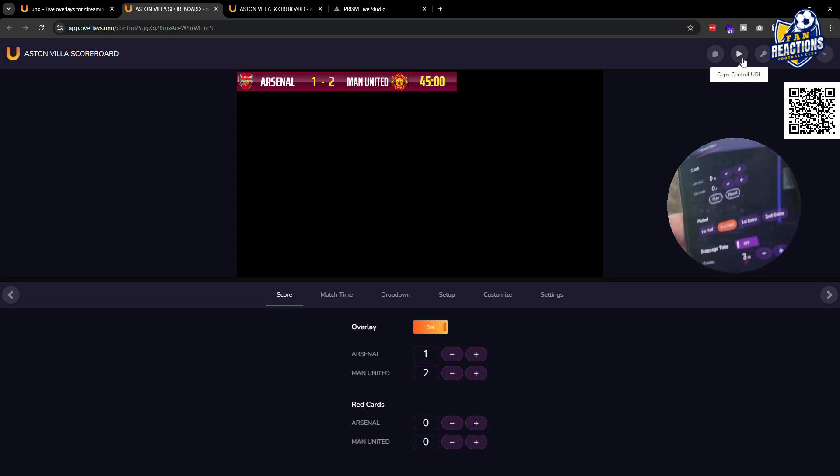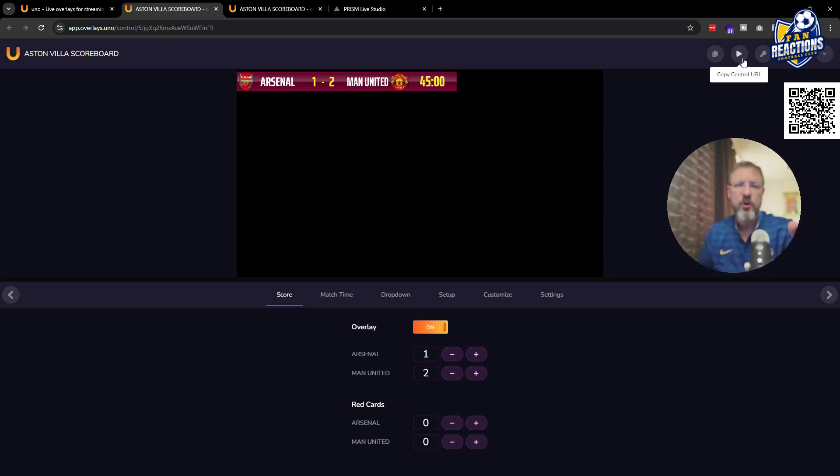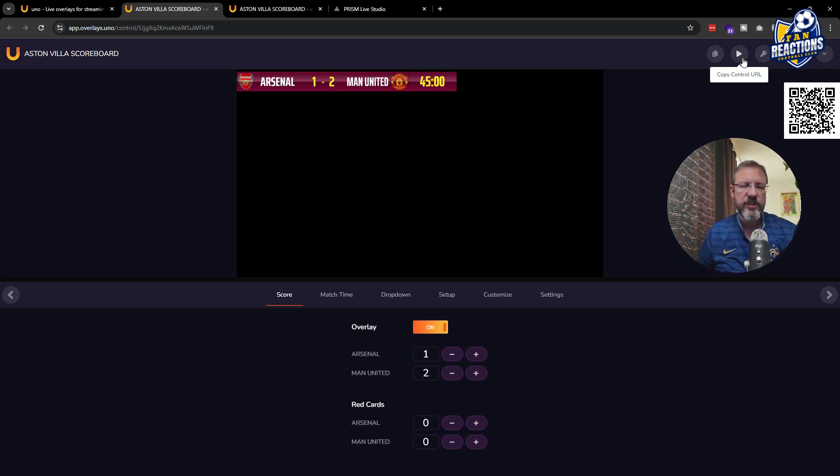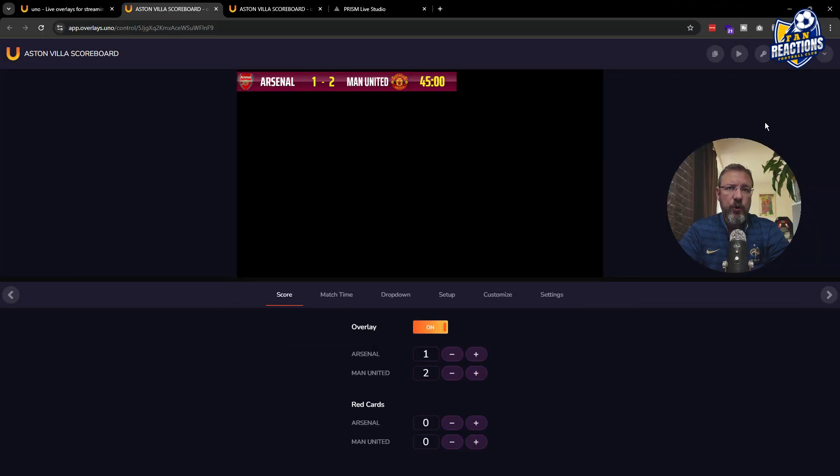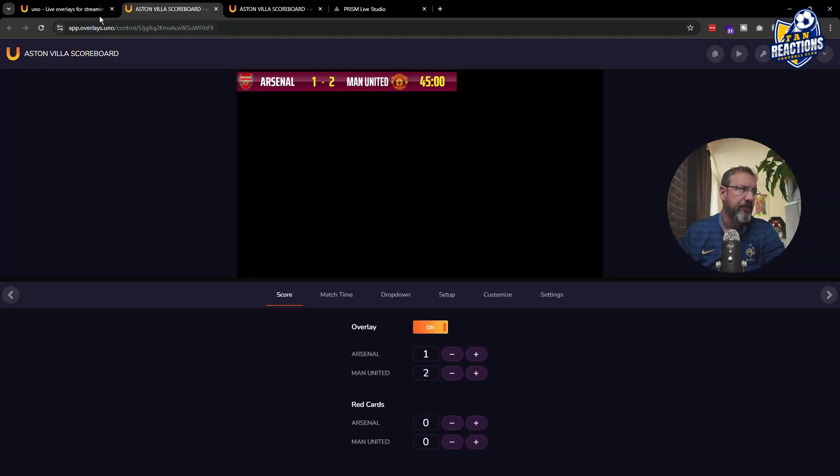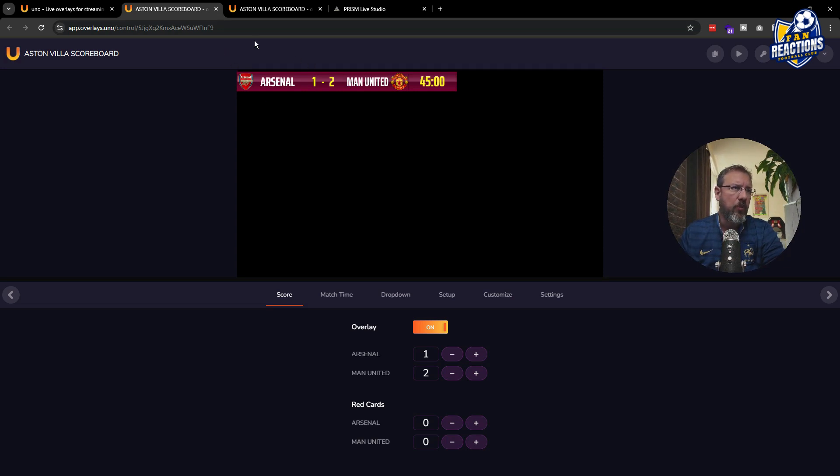So changing the score, changing the red cards, but also adjusting the time directly on your phone, which is extremely practical if you want to be doing it during the live stream. So yeah, that's really, really, really convenient. And obviously here it's the scoreboard and the game clock, but you can then also have the lineups.